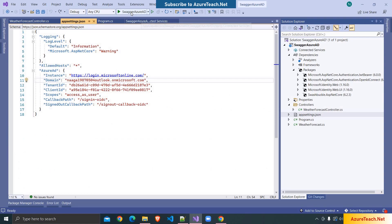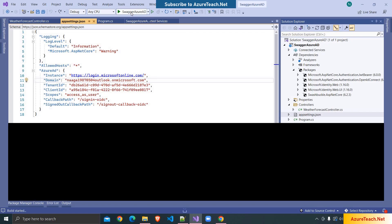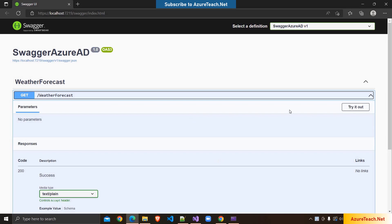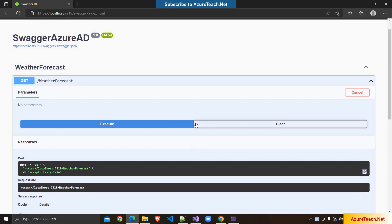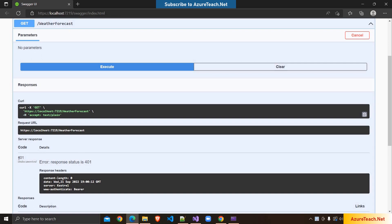Now let us run this application and see if our Azure AD authentication is working. I'm clicking on the GET button, Try it out, and clicking Execute. If our Azure AD authentication is working fine, it should return an unauthorized error. And we can see we have a 401 response.